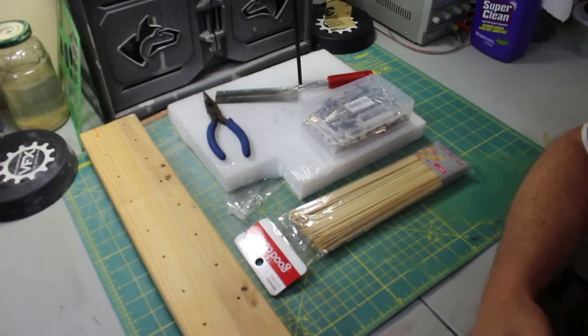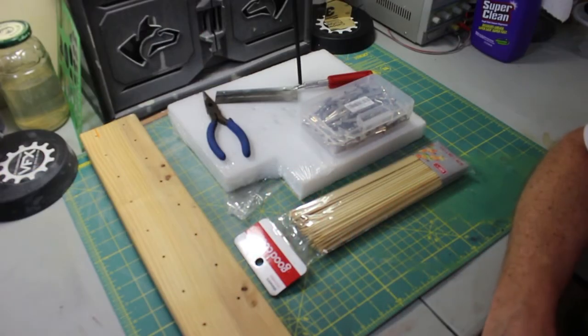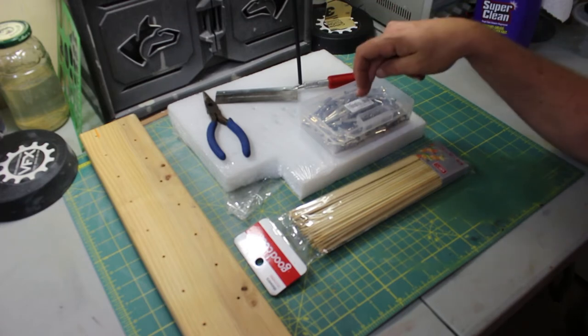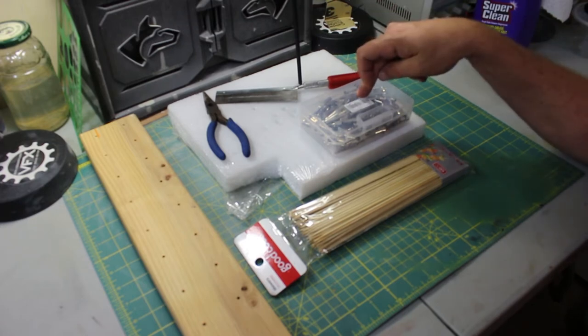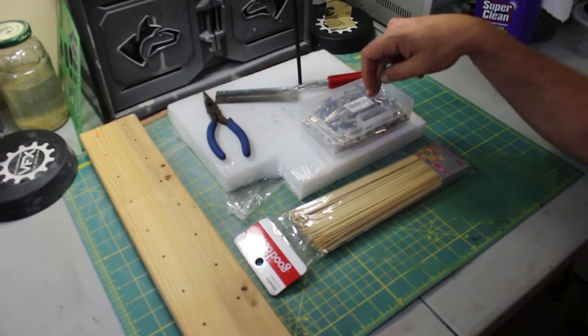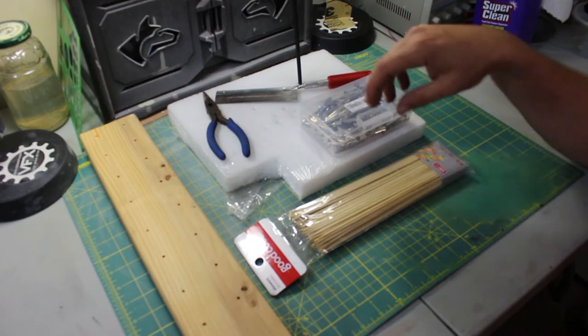Okay, so this is what you're going to need for this do-it-yourself project. You'll need alligator clips, which I got a hundred of them from Amazon for I think it was $11. I'll put the link in the description for those.